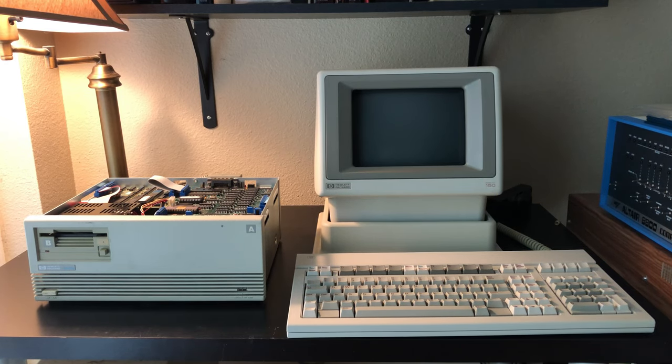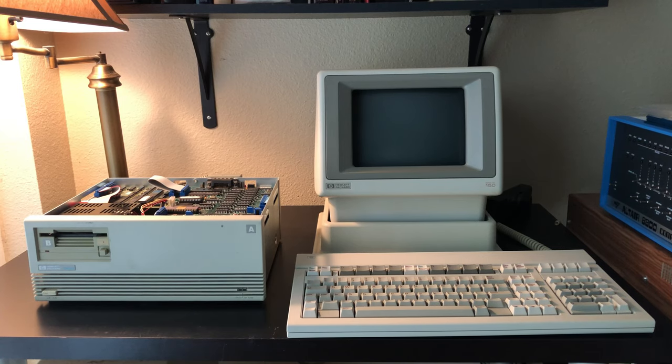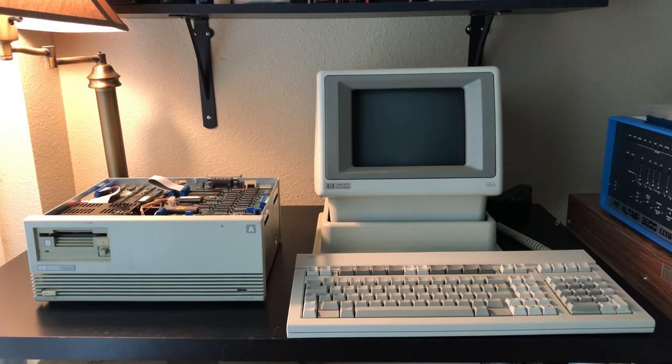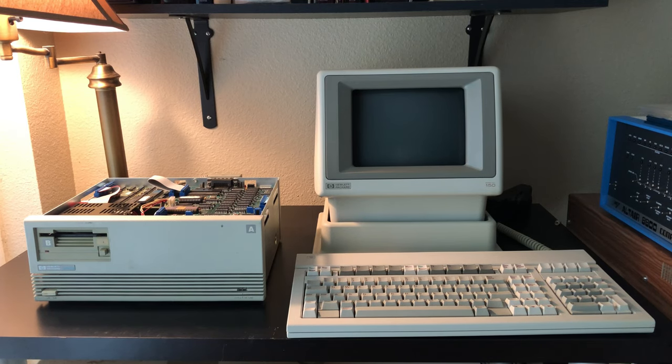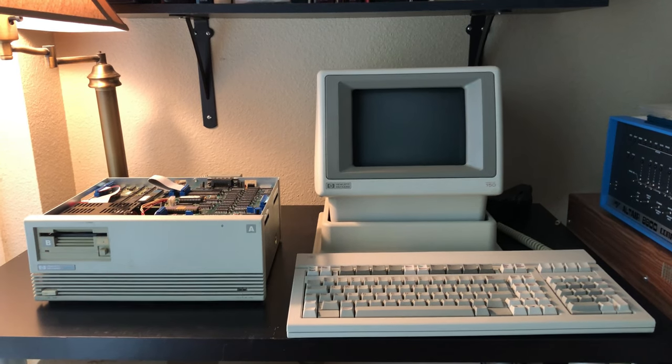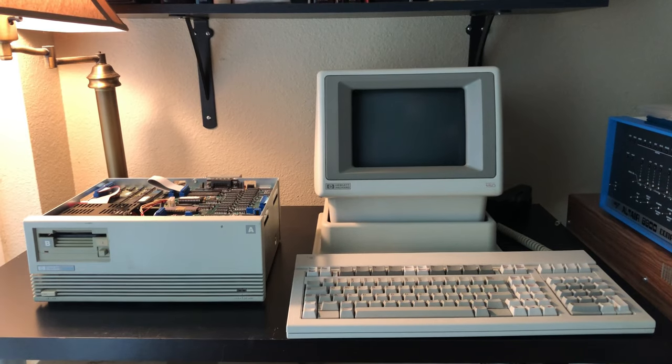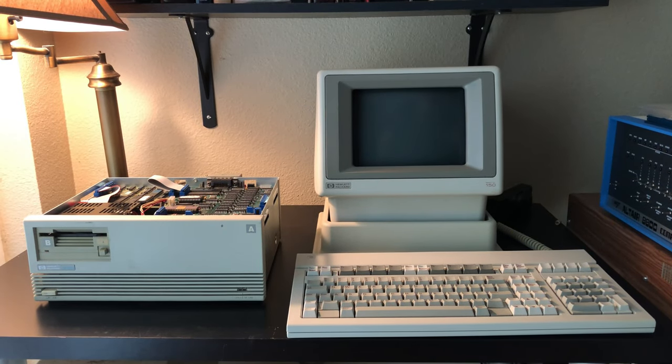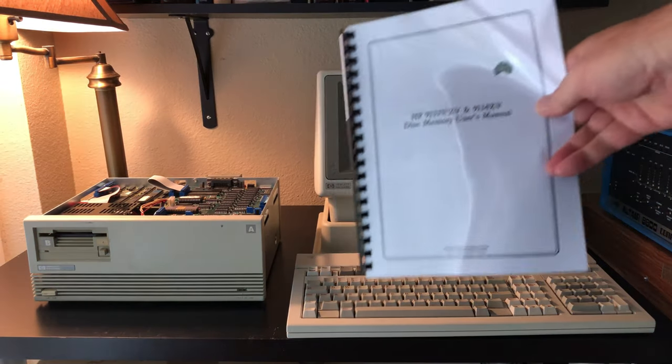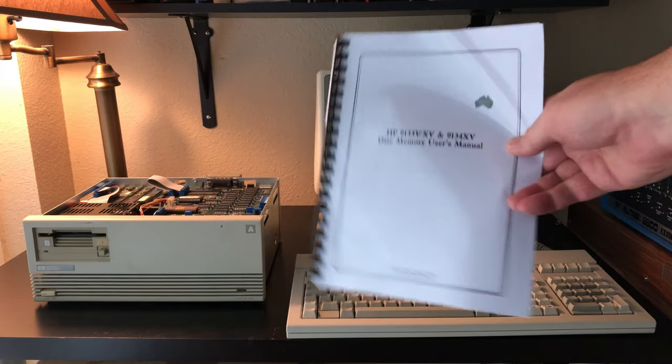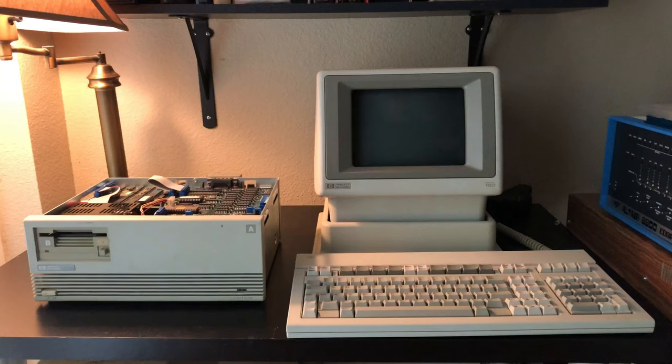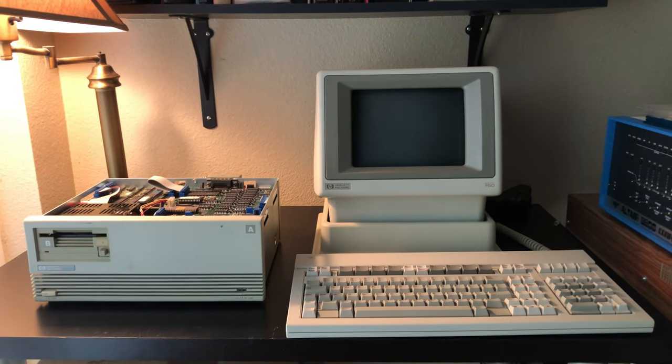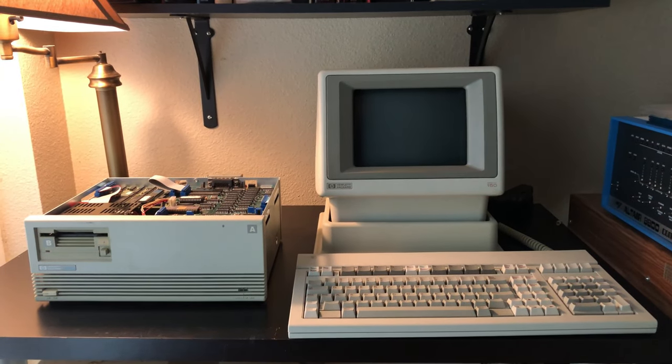The hard drive itself is on HPIB port or device zero, and the floppy drive is on device two. That's per the settings in the manual. I found the service manual online, downloaded it, and printed and bound it. So with that all said, let's go ahead and power the system up and see if we can boot from the hard drive.